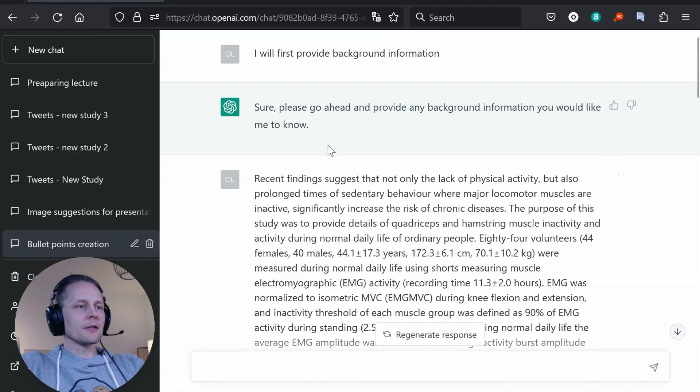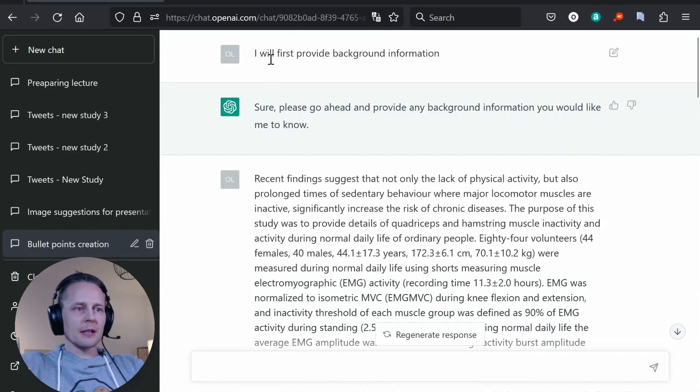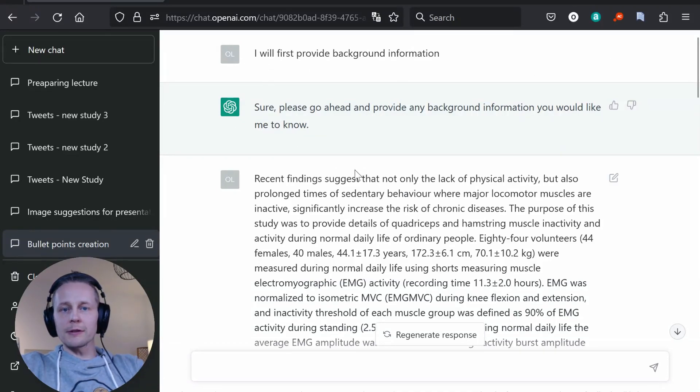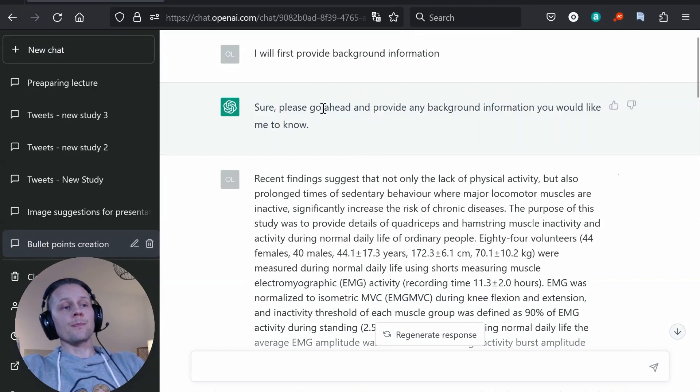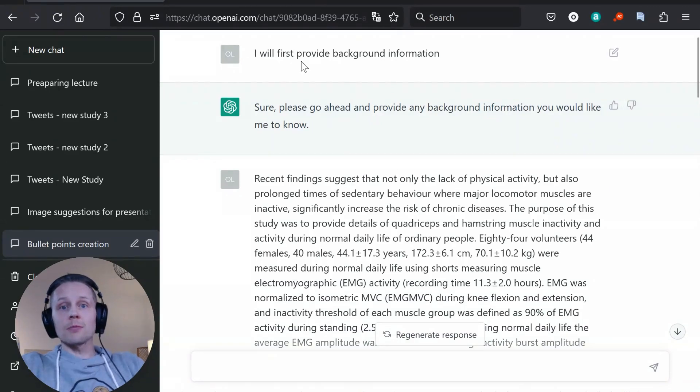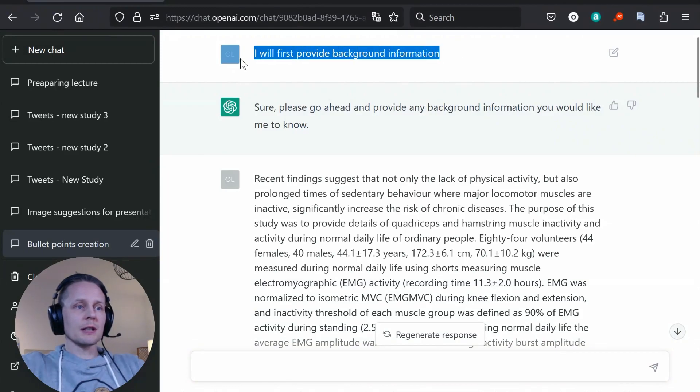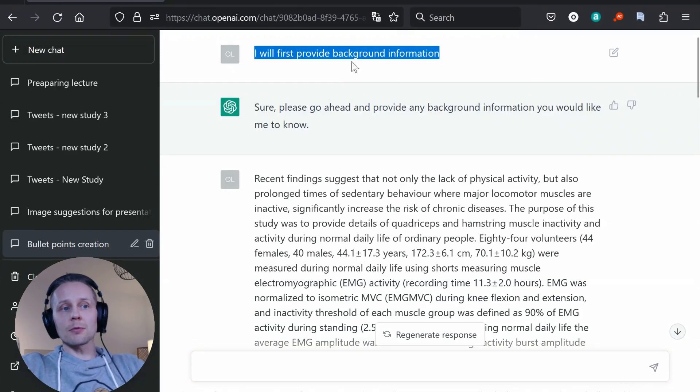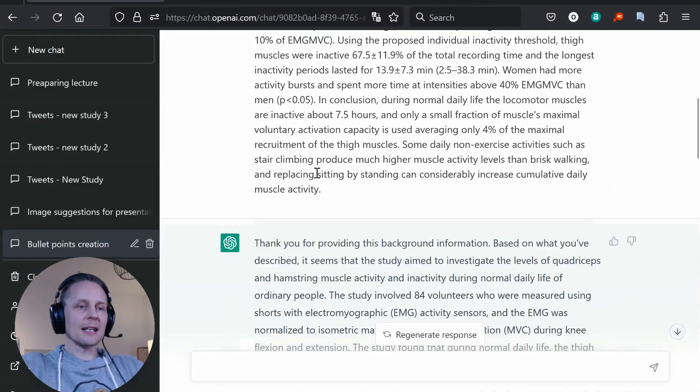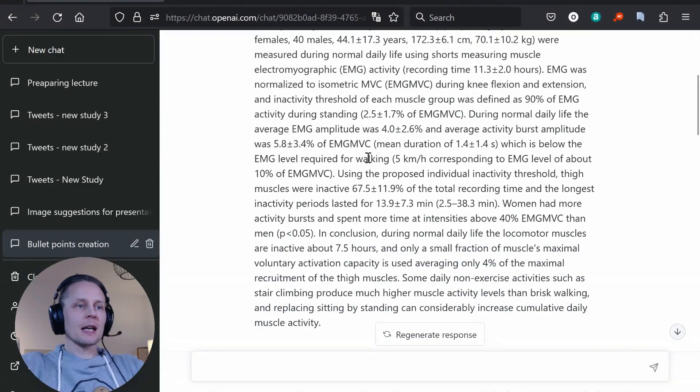Okay so I'm here in ChatGPT and I have already gone through this discussion to save you some time. So there's many ways to prompt ChatGPT. In this one I first said I will first provide background information.